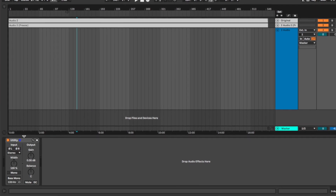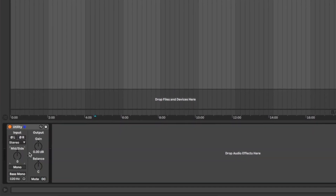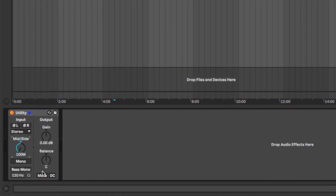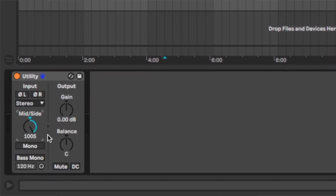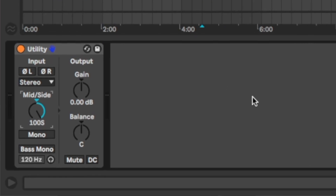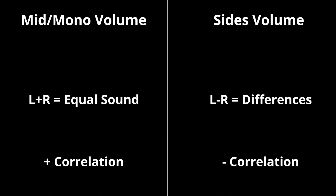On Ableton Live, for example, we can listen to both mid and sides separately using the Utility plugin. When we listen to the mono louder than the sides, we have a positive correlation. When we have the sides louder, we have a negative correlation. So to be mono compatible, we need to have our mono louder than the sides to achieve positive correlation.